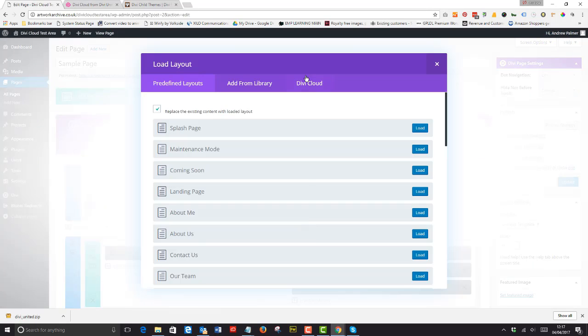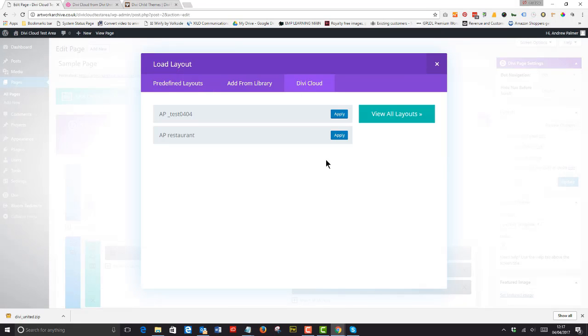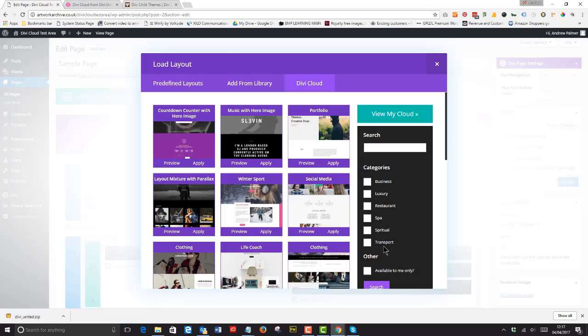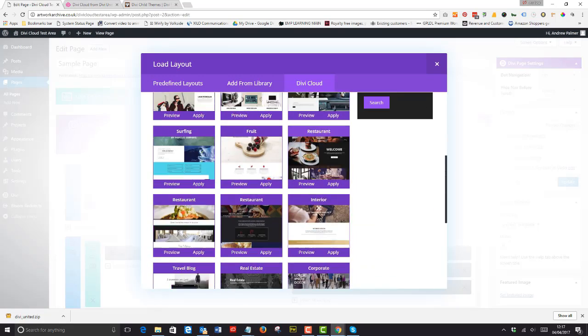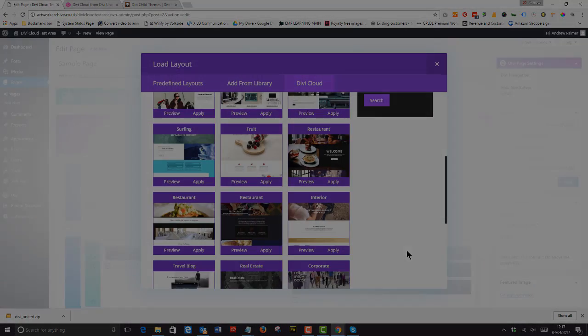Divi Cloud is the future of web design using the Divi theme of course from Elegant Themes. Look out for an email for our launch date this week.